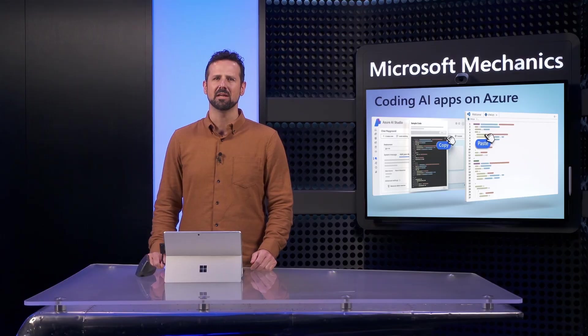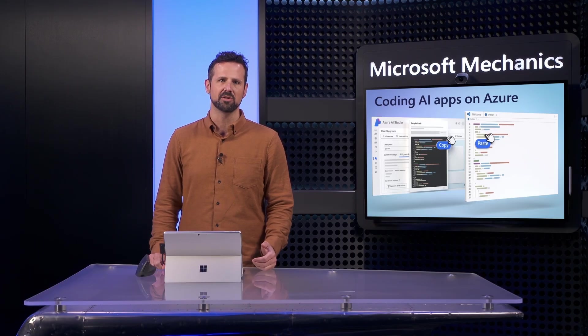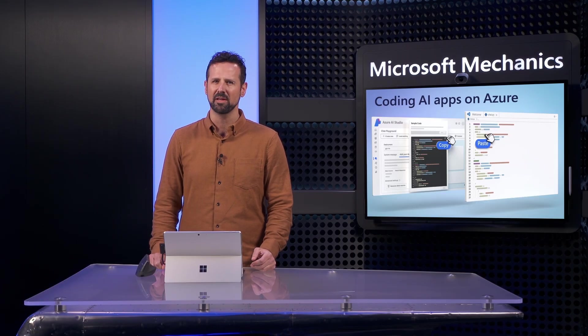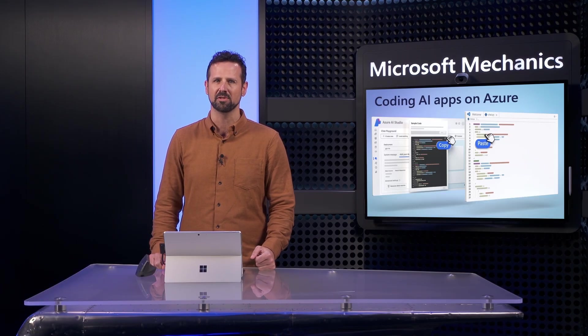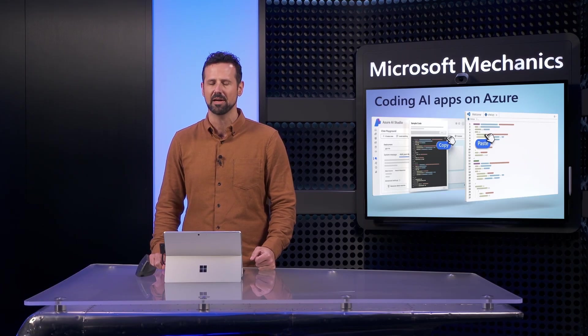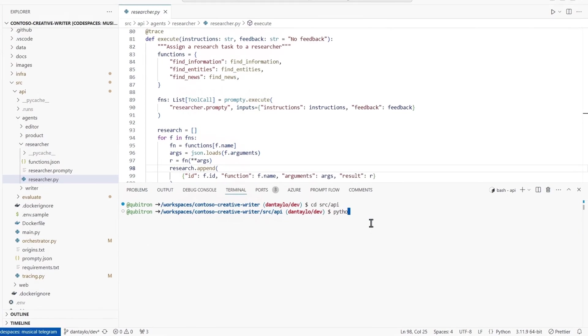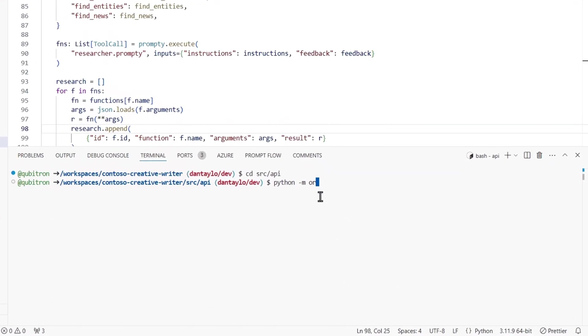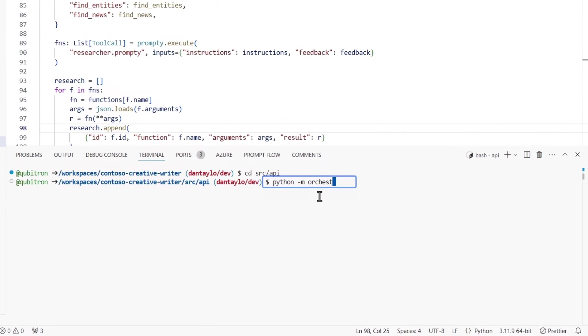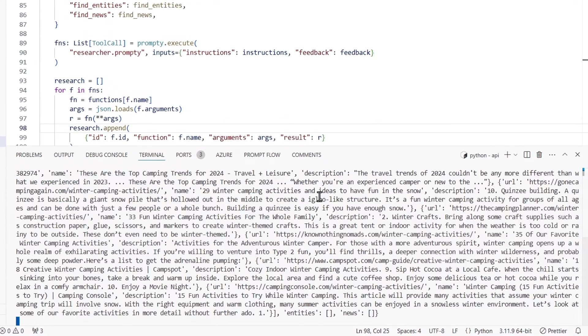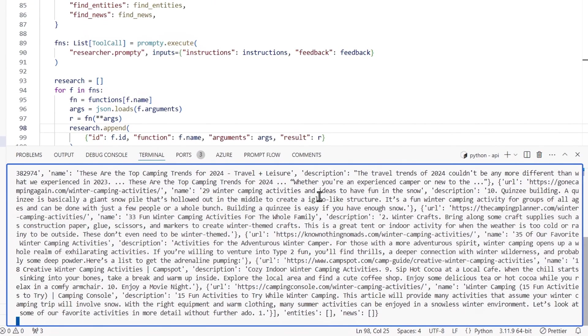Now one thing to note, because there are so many interactions happening, it can be really hard to see where things go wrong and debug any issues in your code. And that's where traces come in. I can run the orchestrator file to test this out and you'll see all the raw prompt and completion information from the run.